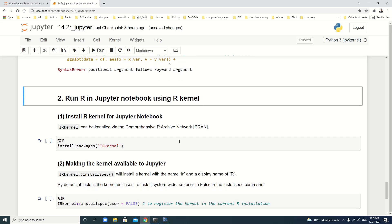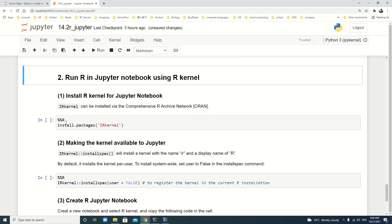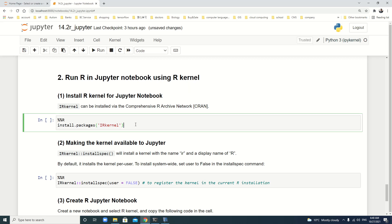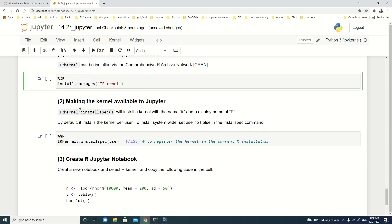Okay, next, let's see how to run R in Jupyter Notebook using R kernel. We have to install R kernel for Jupyter Notebook. R kernel can be installed via the comprehensive R archive network. It is simply CRAN, C-R-A-N. We can, just now we mentioned, install it directly in Jupyter Notebook. We use %%R install.packages IRkernel. It's better to install this in Jupyter Notebook.